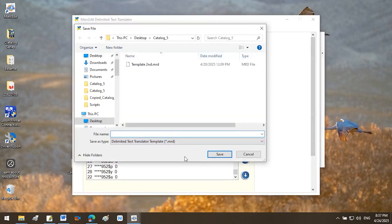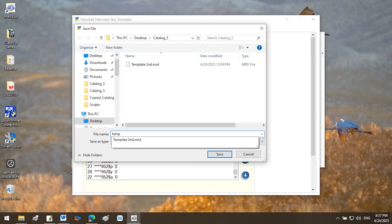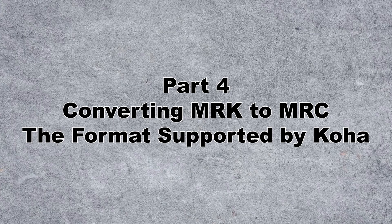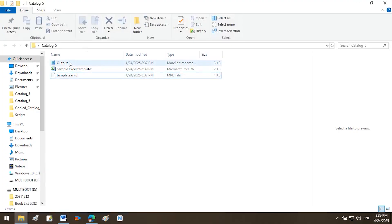A .MRK file in MARC Text Format will be generated automatically. Part 4: Converting MRK to MRC, the format supported by Koha.